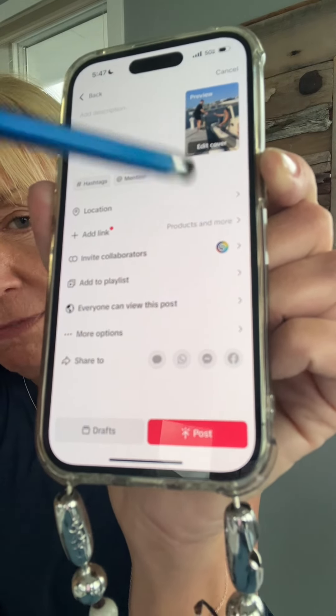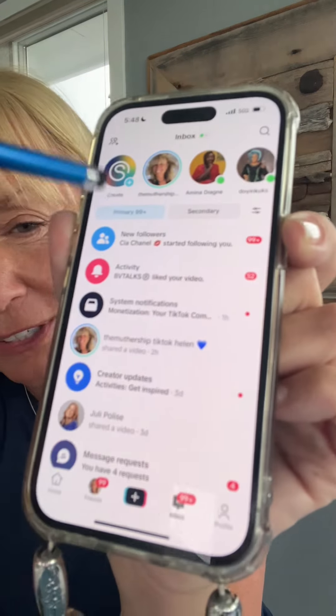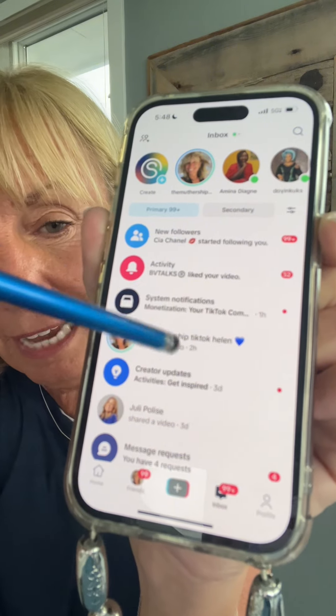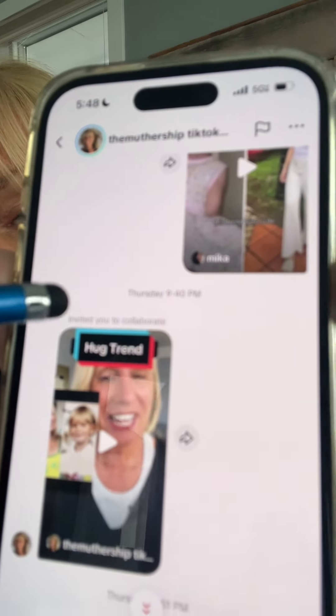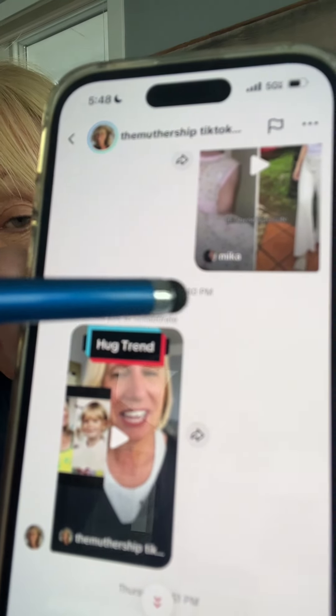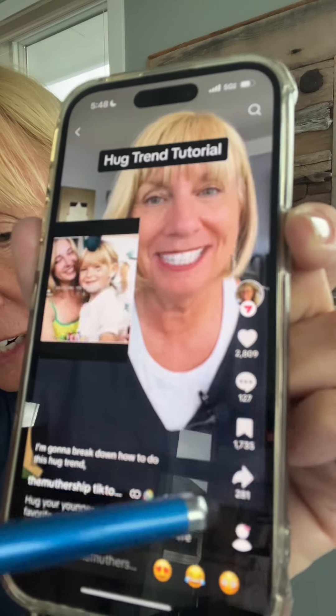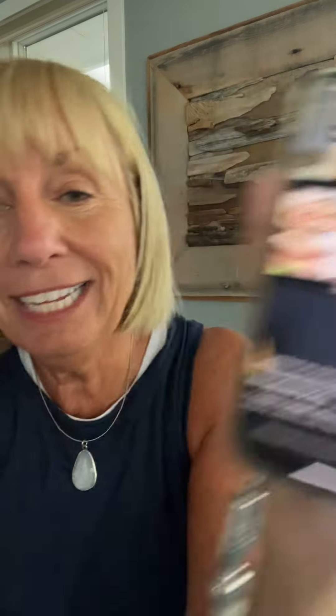Now when this video is posted, it is going to alert the other creator. They will receive in their direct messages an invitation to accept it, just like on Instagram. They'll go into their direct messages, they'll see a message from you, they'll tap it, they'll see "invited you to collaborate," and they'll be able to tap on the video. Then down here they'll see a review button and they can review and accept the collaboration.